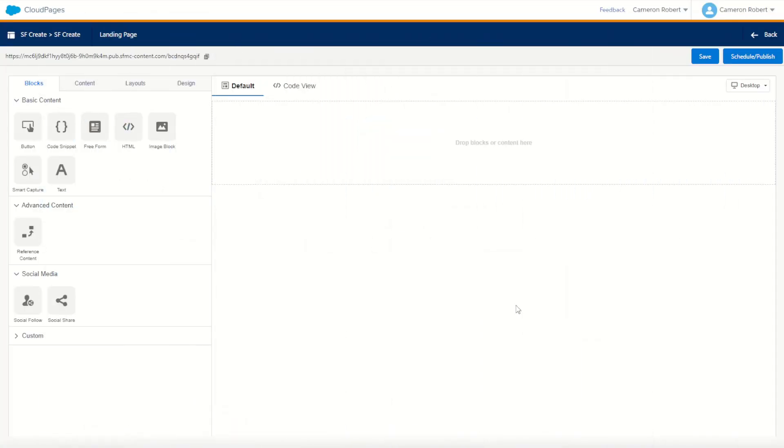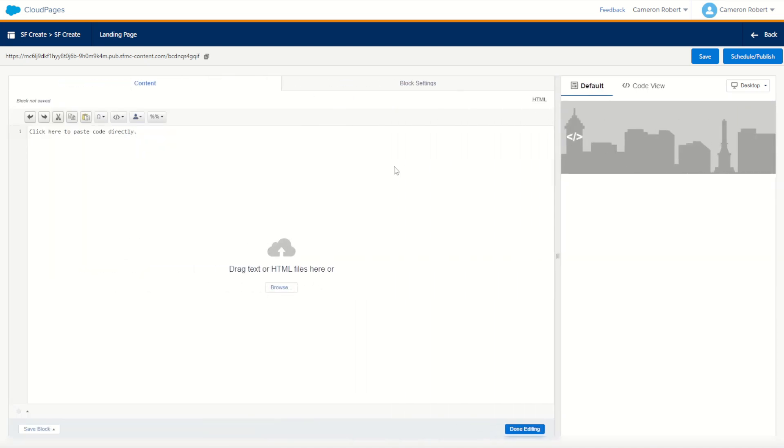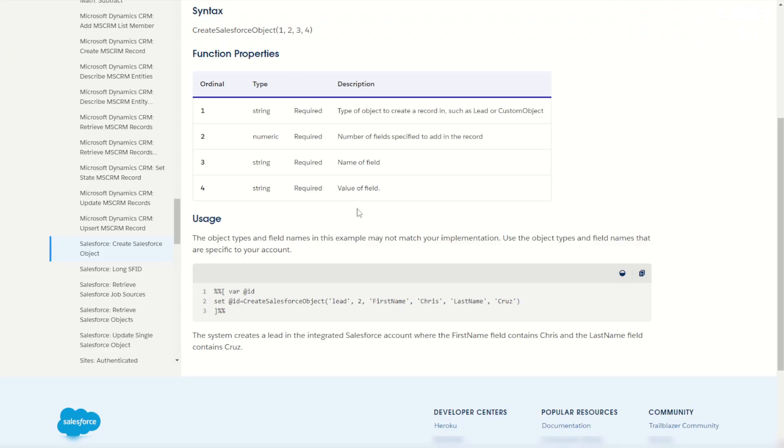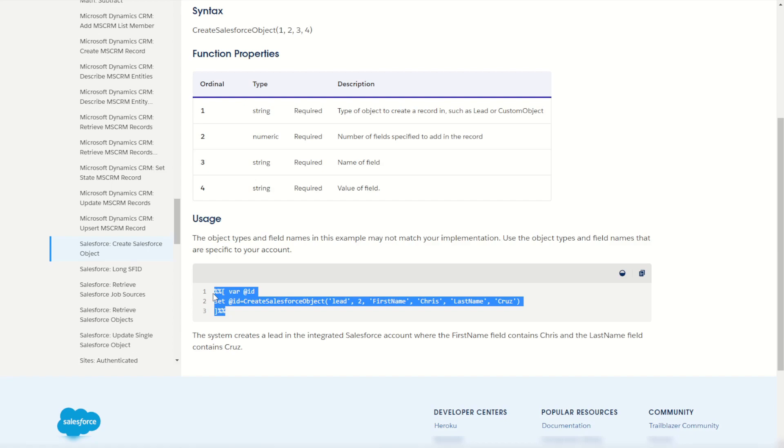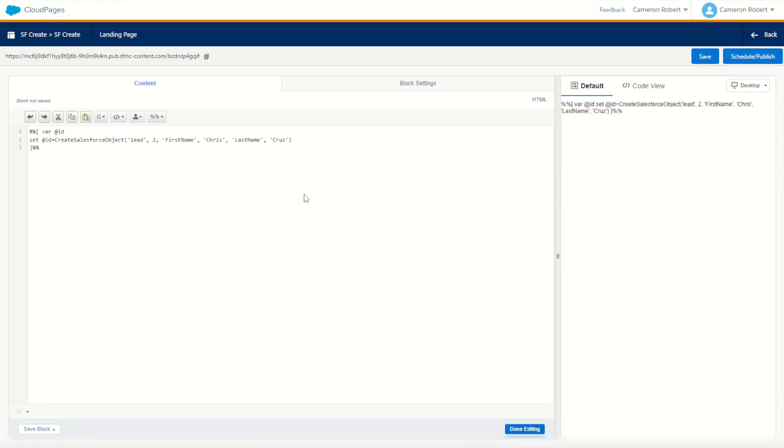Once our page loads, we can drag and drop an HTML content block onto our cloud page which we'll use for today's testing. So to start with, let's jump back onto our documentation page and have a look at that usage code. Let's copy our code and transpose it straight across into our cloud page and modify it for today's test.